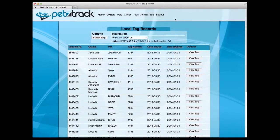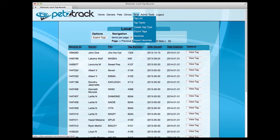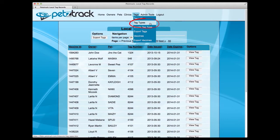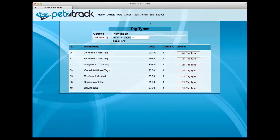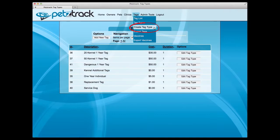Each tag comes with a specific tag type, which ranges from Service Dog to Dangerous Dog. This section is found under the Tags dropdown by selecting Tag Types. Each tag type comes with a different ID number and cost, which you can edit at any time. You can even add tag types by selecting Create Tag Type under the Tags menu option.